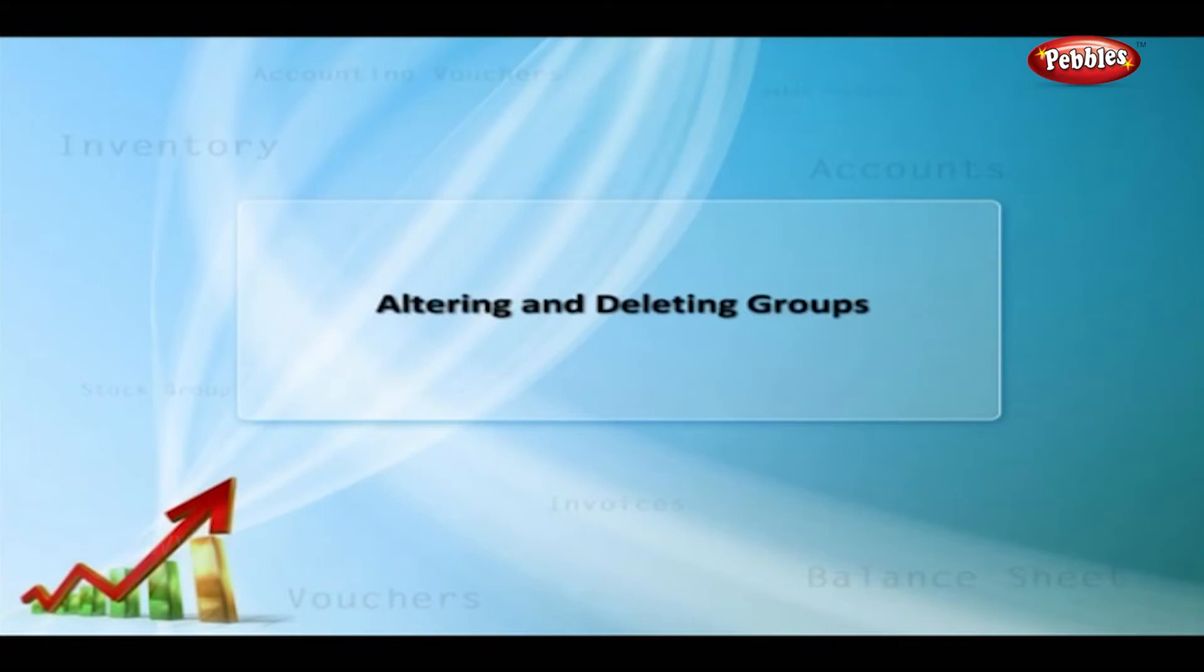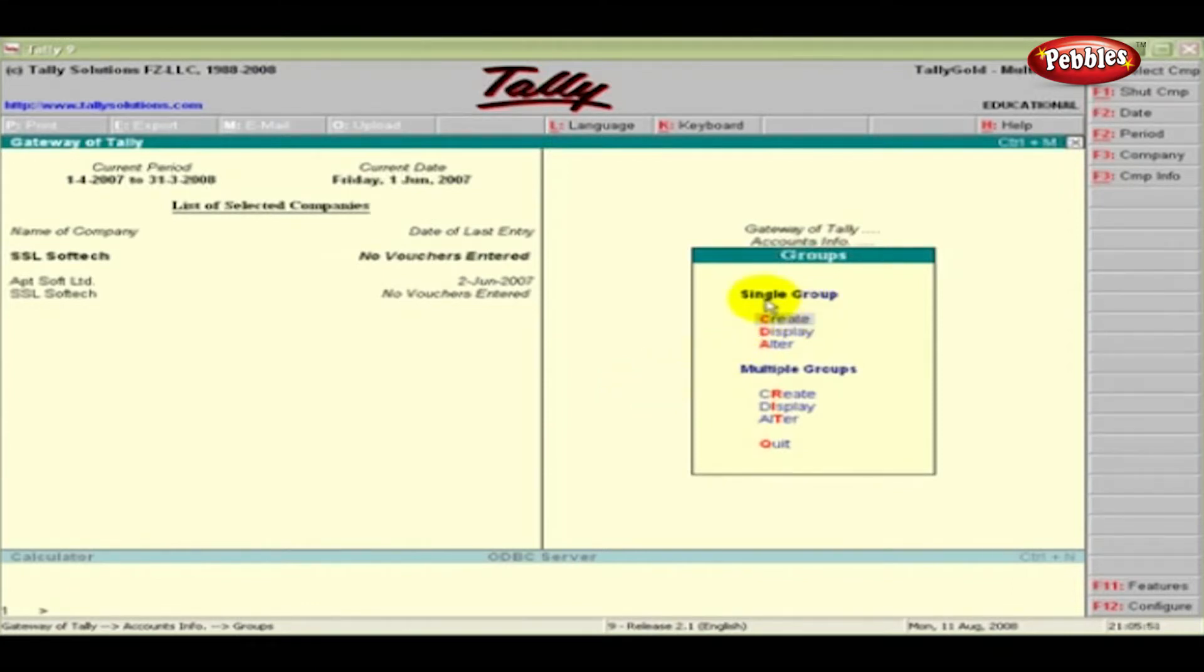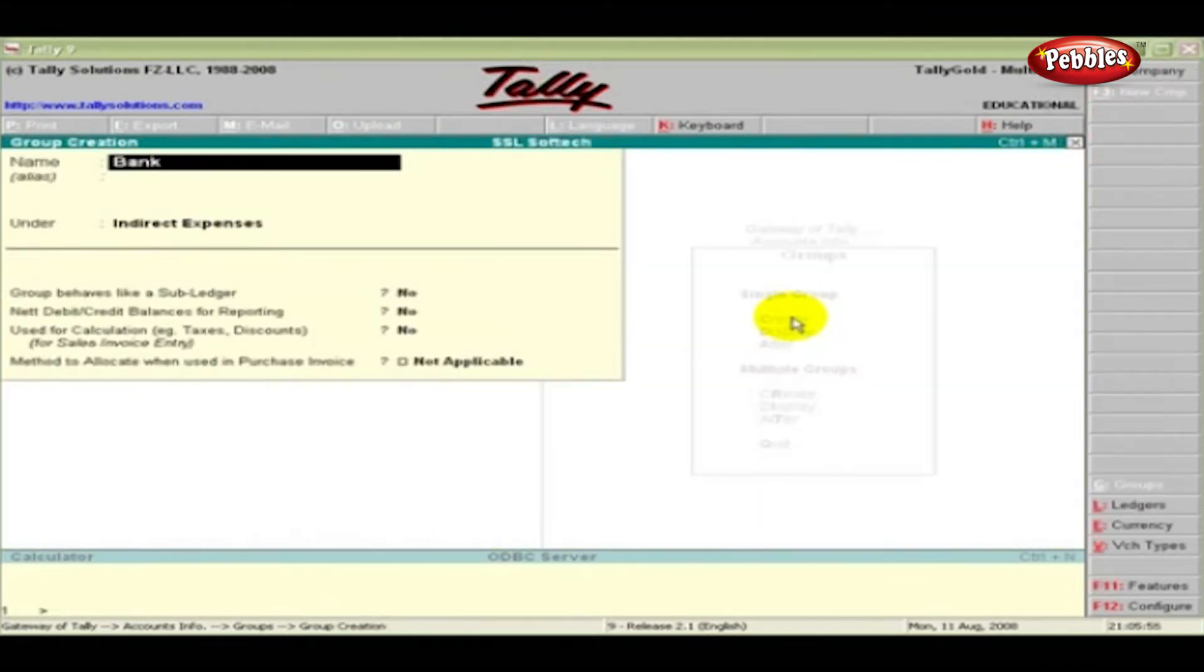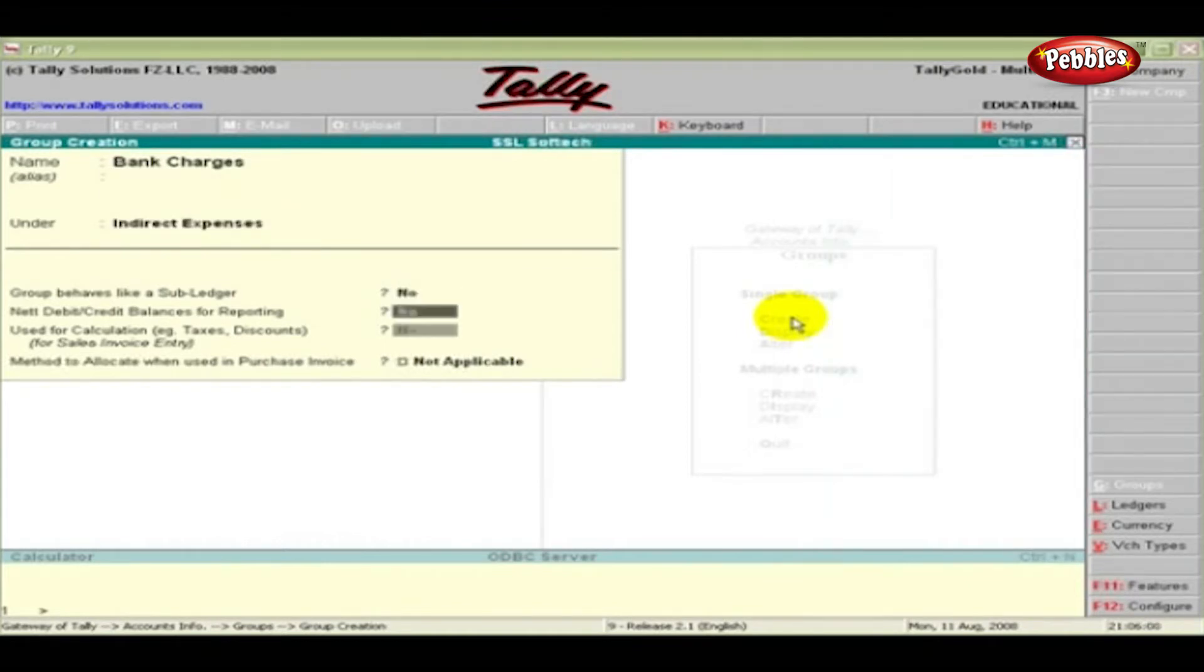Altering and deleting groups. Alteration of a group in creation mode. Click Create option under Single Group. Type Bank charges and select Indirect Expenses. Press Enter and accept the changes.